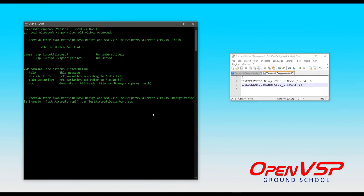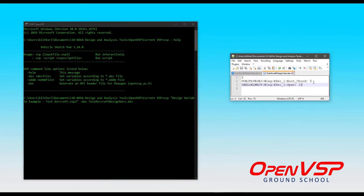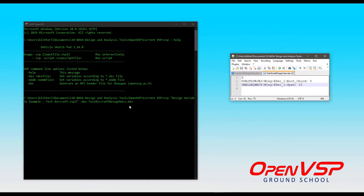And so, the way that we can do this is I'm going to run VSP, give it the file name that we had before, tell it to execute a design file, and use this one. So, instead of having 10 for the root chord and 20 for the span, we're going to use a root chord of 5 and a span of 15.